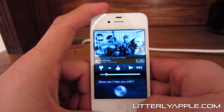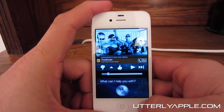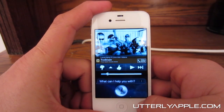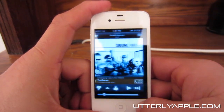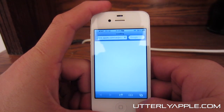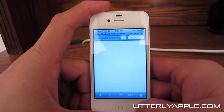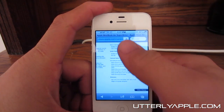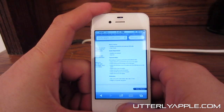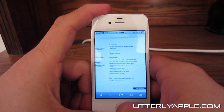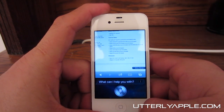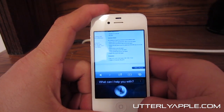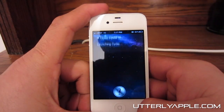Open Safari. Launching Safari. Open Cydia. Launching Cydia.